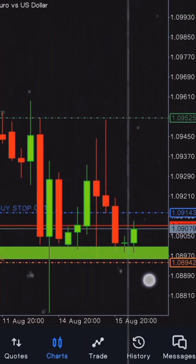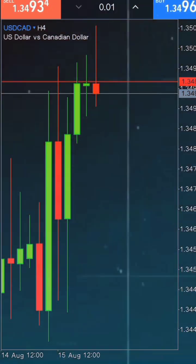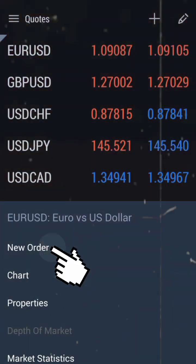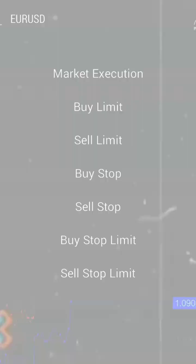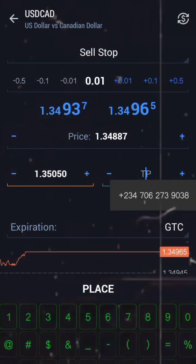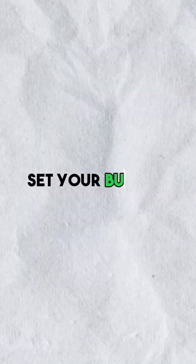Now let's move on to setting a sell stop order. The process is similar to setting a buy stop order. Select your currency pair, tap on new order, and this time select sell stop from the drop-down menu. Set your desired price level, stop loss, and take profit levels, then tap place when you are ready.